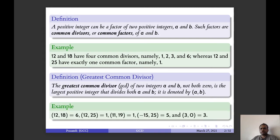If I take 12 and 18, its GCD is 6. We have already seen that 12 has four common divisors: 1, 2, 3, 6. And 18 is also divided by 1, 2, 3 and 6, of which 6 is the largest one which divides both 12 and 18.